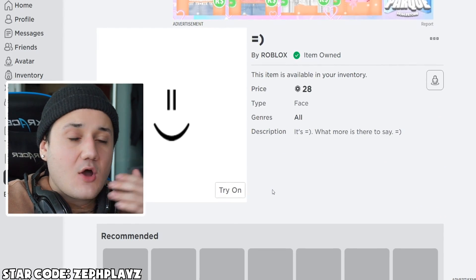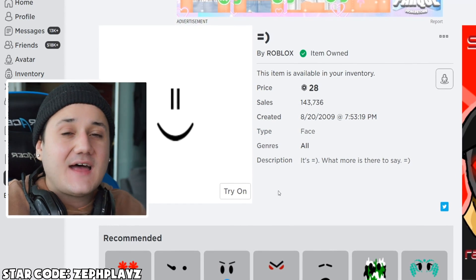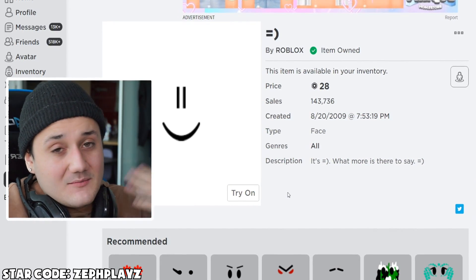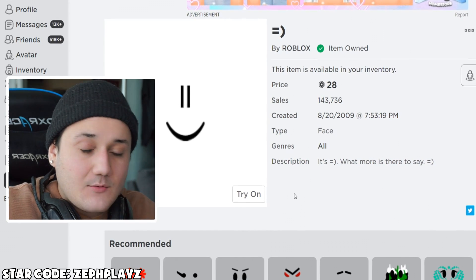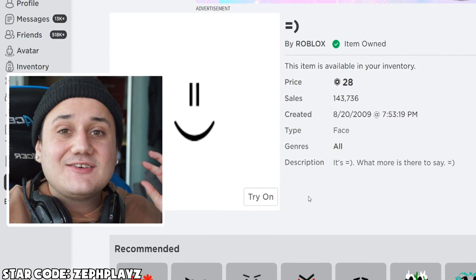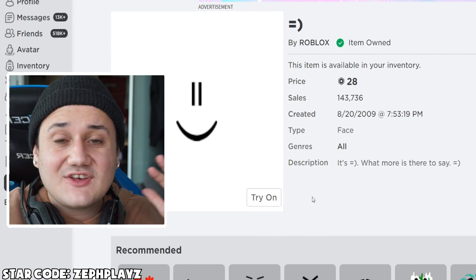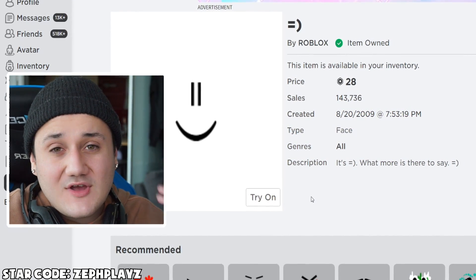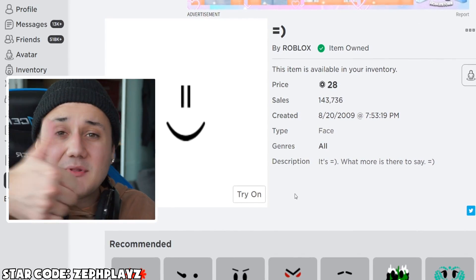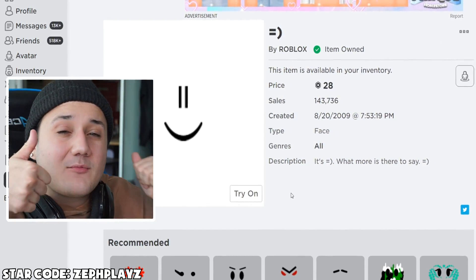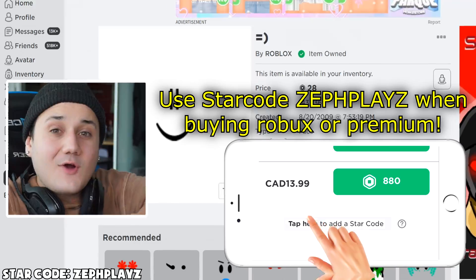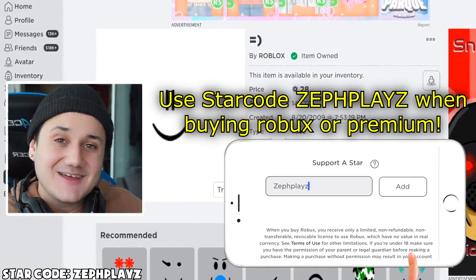So now I'm going to go to the avatar and make any last-minute changes, and then we're going to try both versions. Make sure to watch all the way to the end so you see both versions of the account, and let me know down in the comments which one you guys like better. Drop a like and subscribe if you're ready for the big Henry Stickmin reveal. Use star code ZEVPLAYS when buying Robux or Premium.